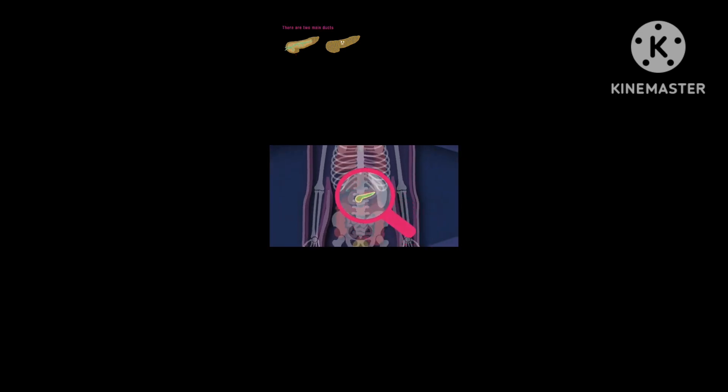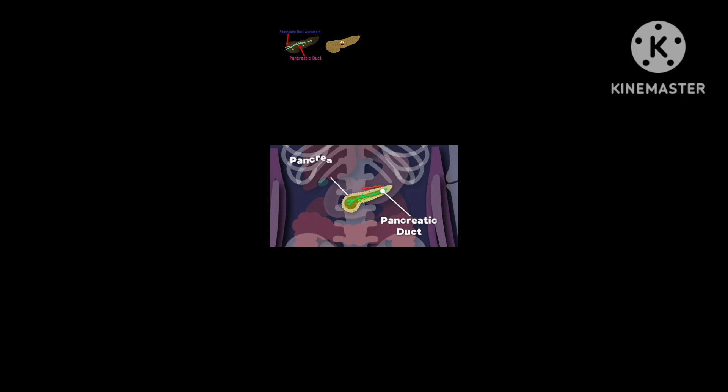There are two main ducts in the pancreas you see: the pancreatic duct and pancreatic duct accessory.